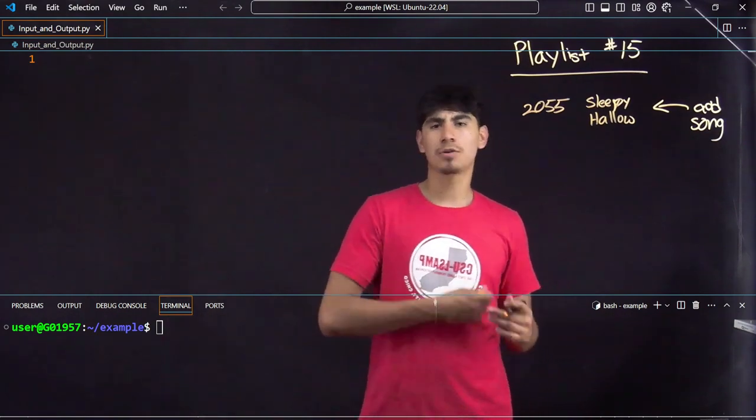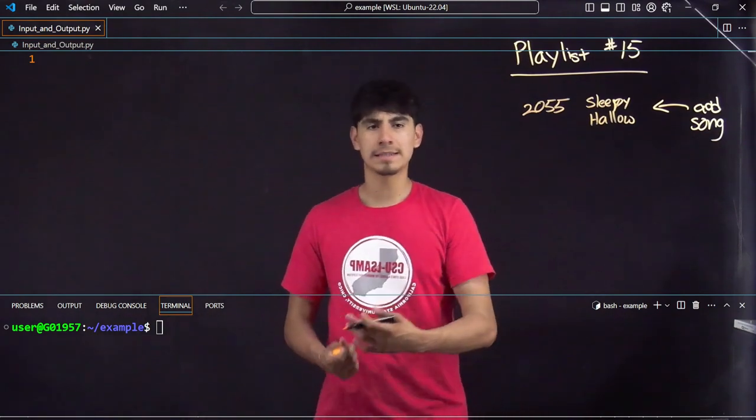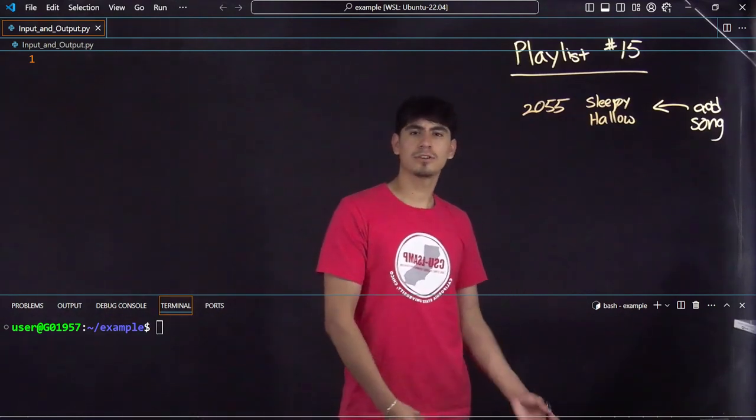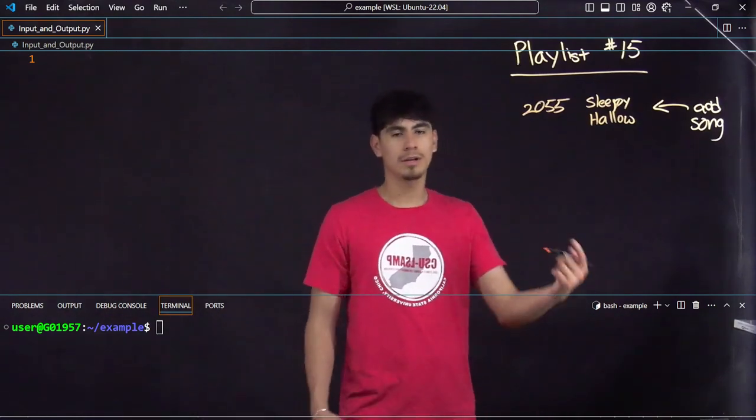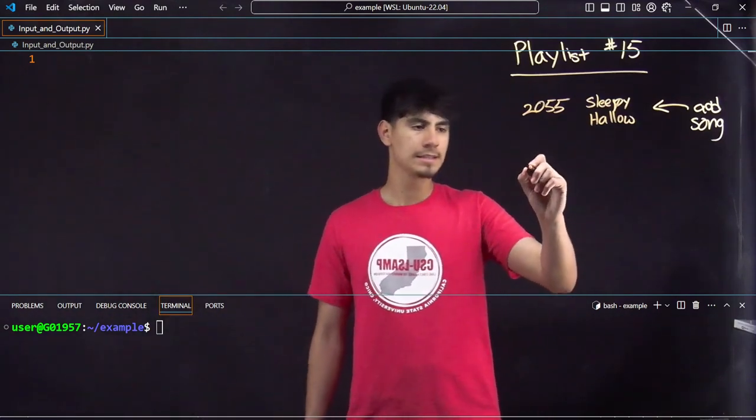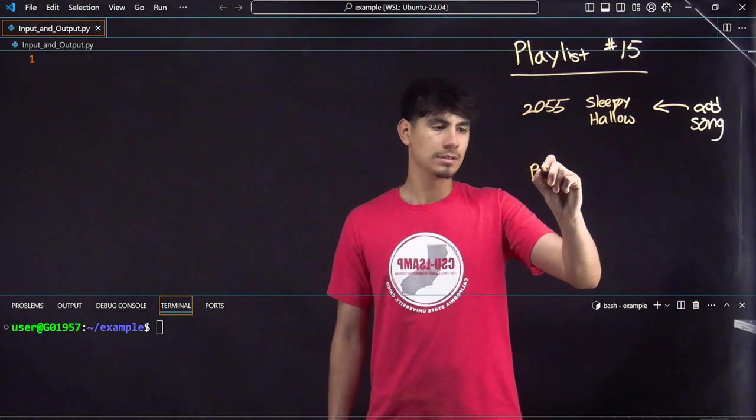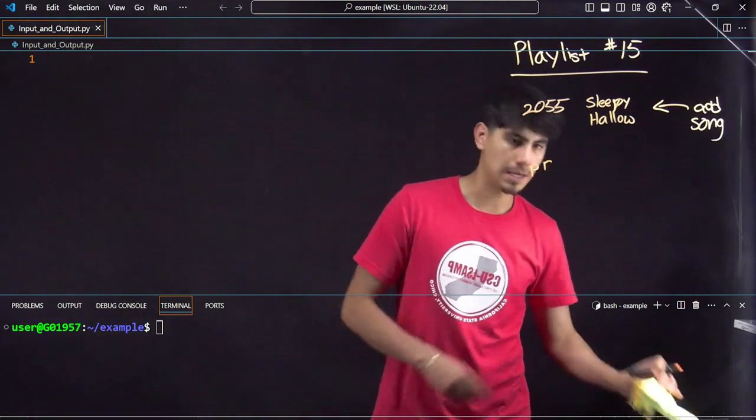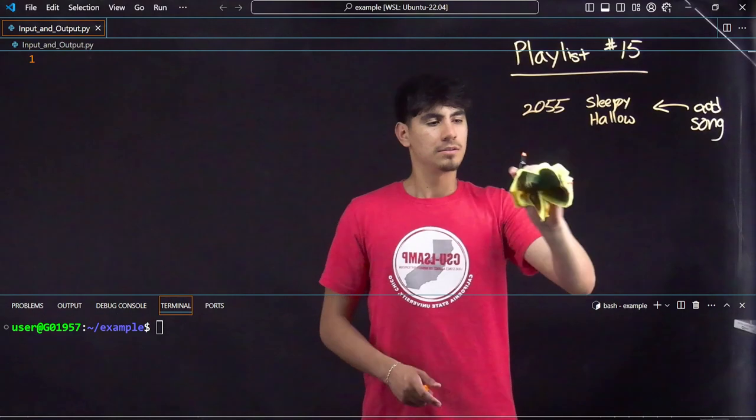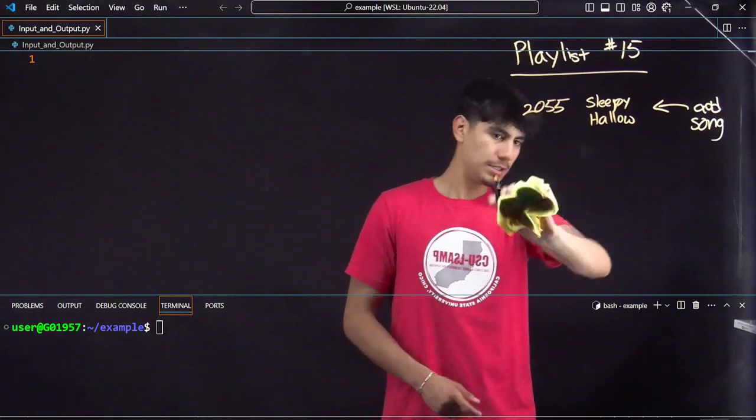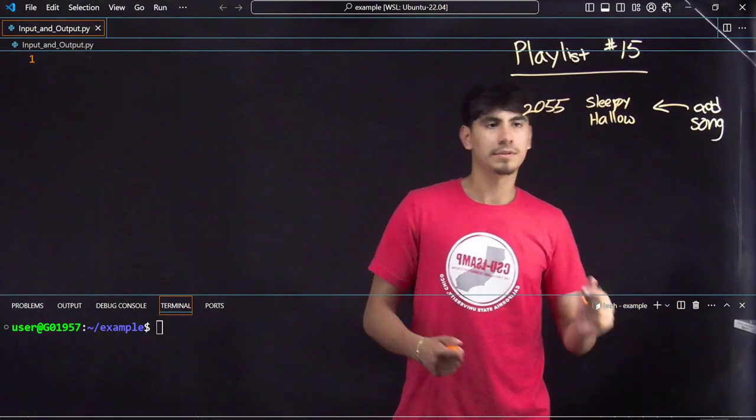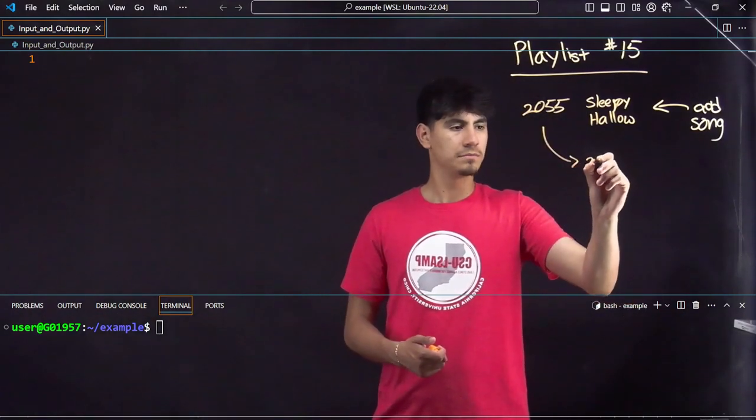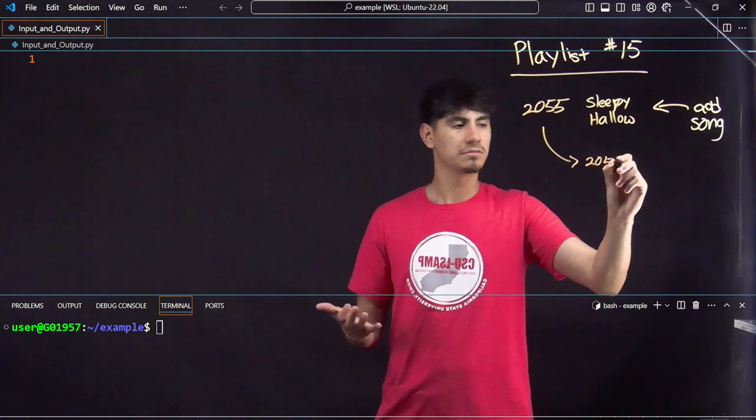An output or a print statement is kind of like going into that playlist and seeing what the name was. Maybe someone asked you, hey what's the name of that song you were listening to? Oh, let me go into my playlist and print.